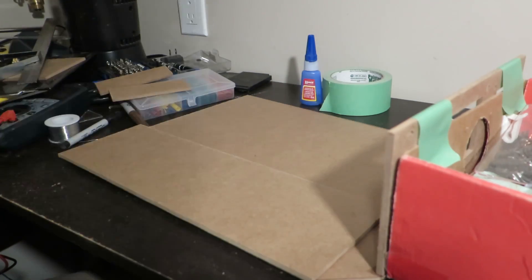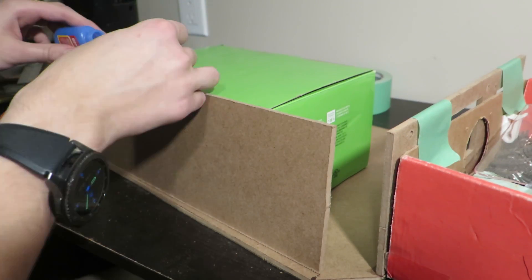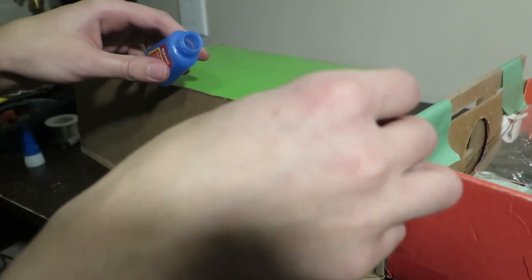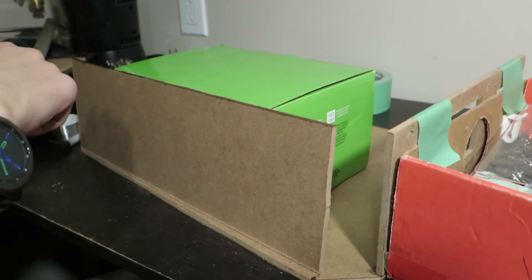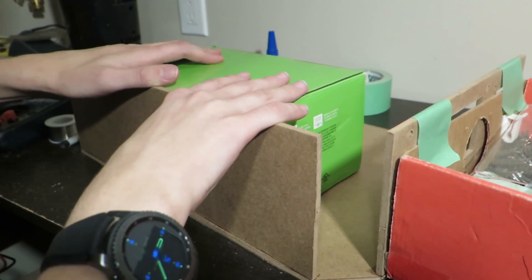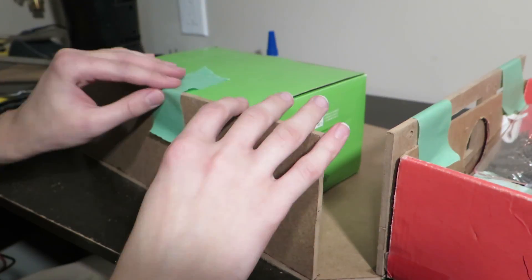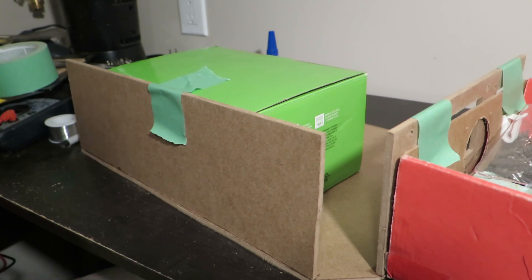After that I started gluing in the top piece. I used another box to help align the top piece and then some tape to hold it up so that I didn't have to stand there while the glue dried.